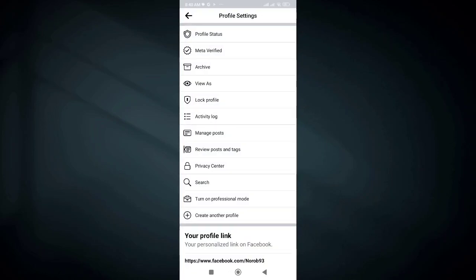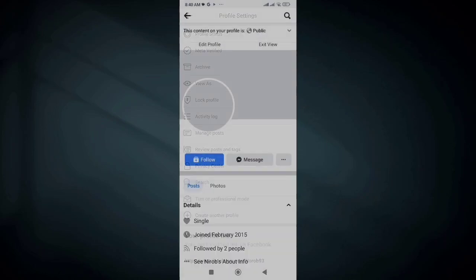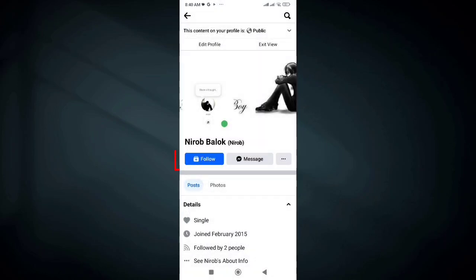Hi there, in this video I am going to show you how to activate the follower option in your Facebook profile.